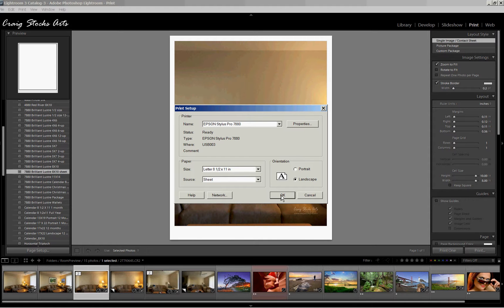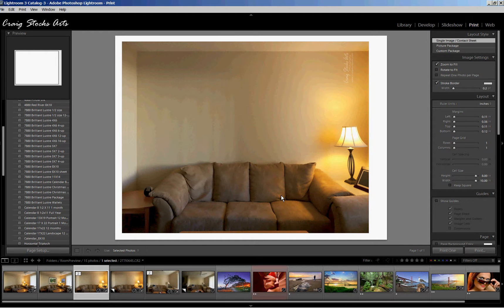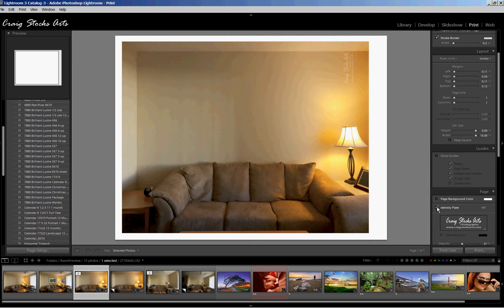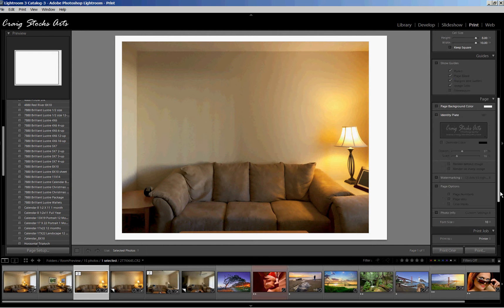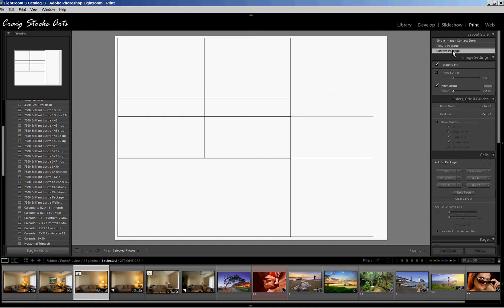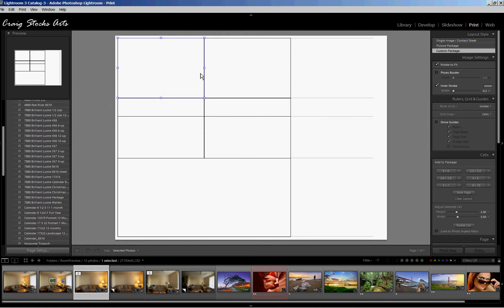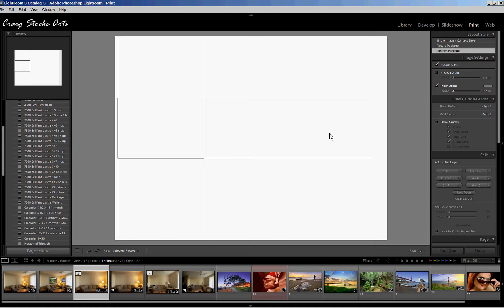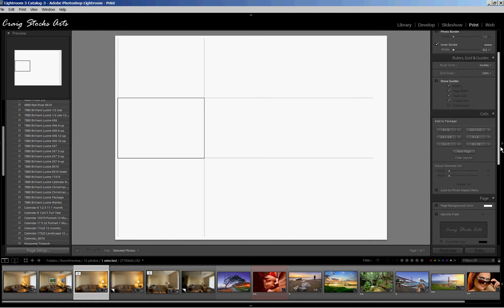This gives me just a nice landscape view. 8x10 is a good size to work with, although in reality size does not really matter with this approach. Now what we've done here, we want to set up in the custom package. Let me turn off the identity plate. We don't need that right now. And now I'll go to custom package.